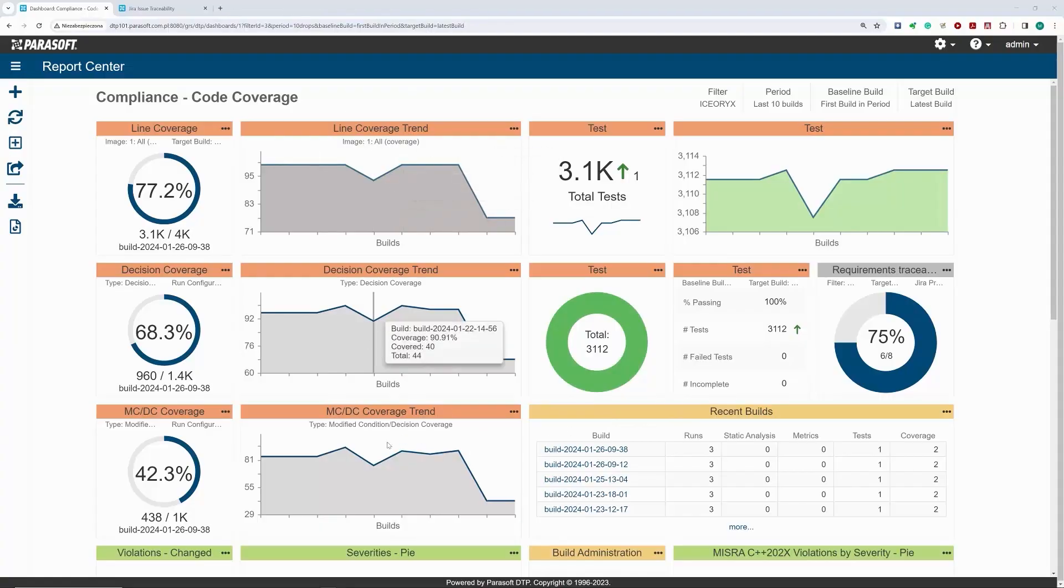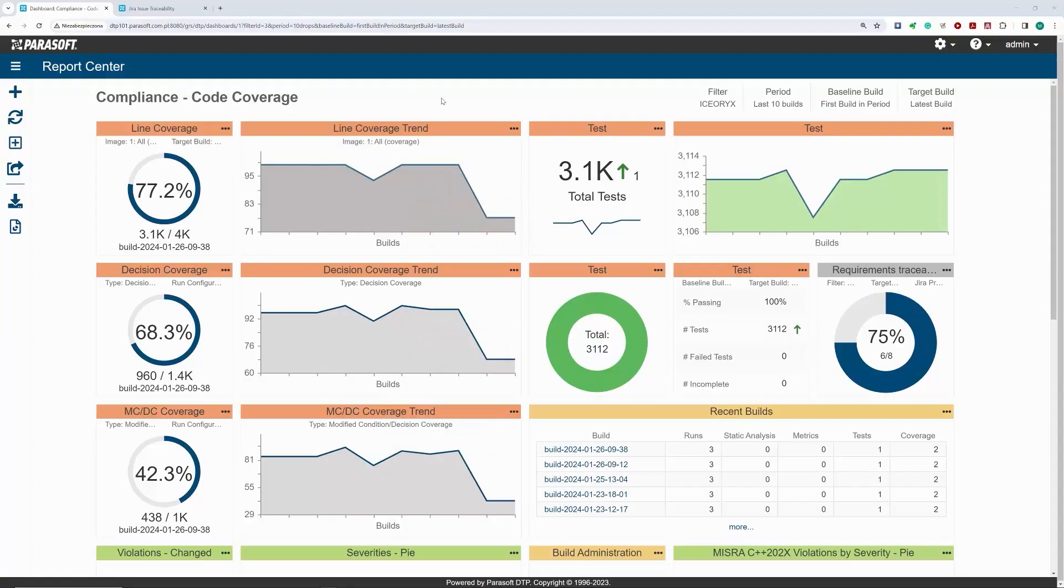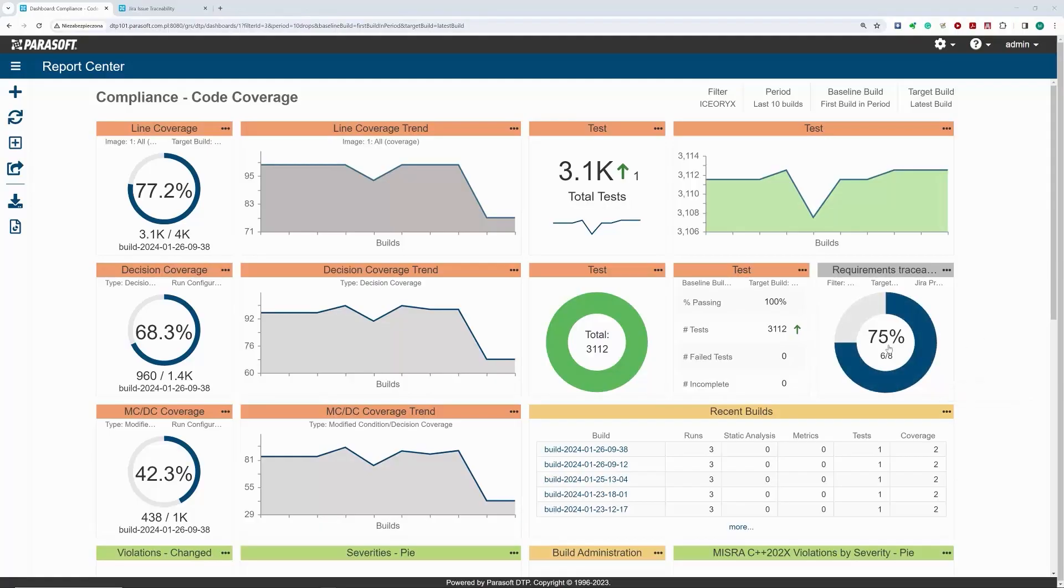With this widget, I can monitor my progress in various compliance aspects, including the progress with code coverage. I can also check the progress with requirements implementation and testing.